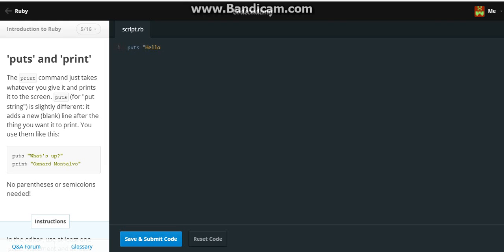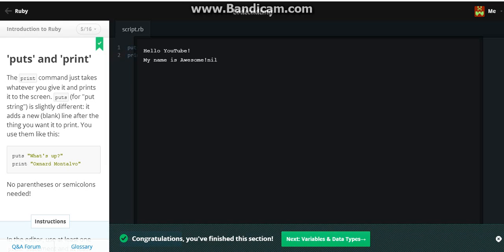Hello YouTube. Print. My name is, my name is awesome. I see what I see, like right here.